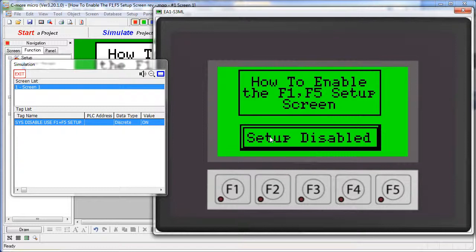There's a whole video on how to prevent access to the setup screen that you may want to watch for tips and tricks on how to take advantage of that. But in a nutshell, there's an internal tag in the C-more Micro that the project can set to disable the setup screen.